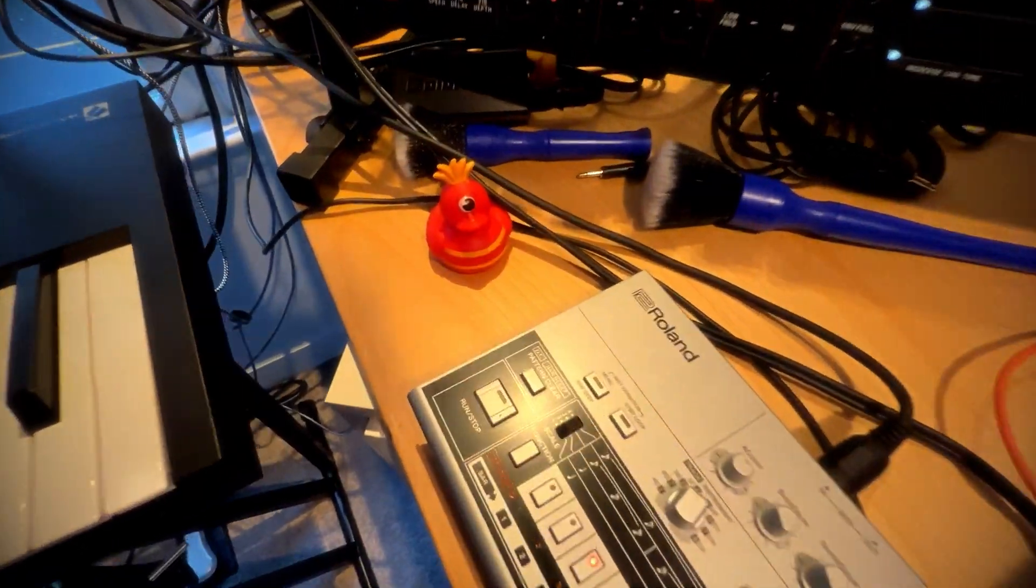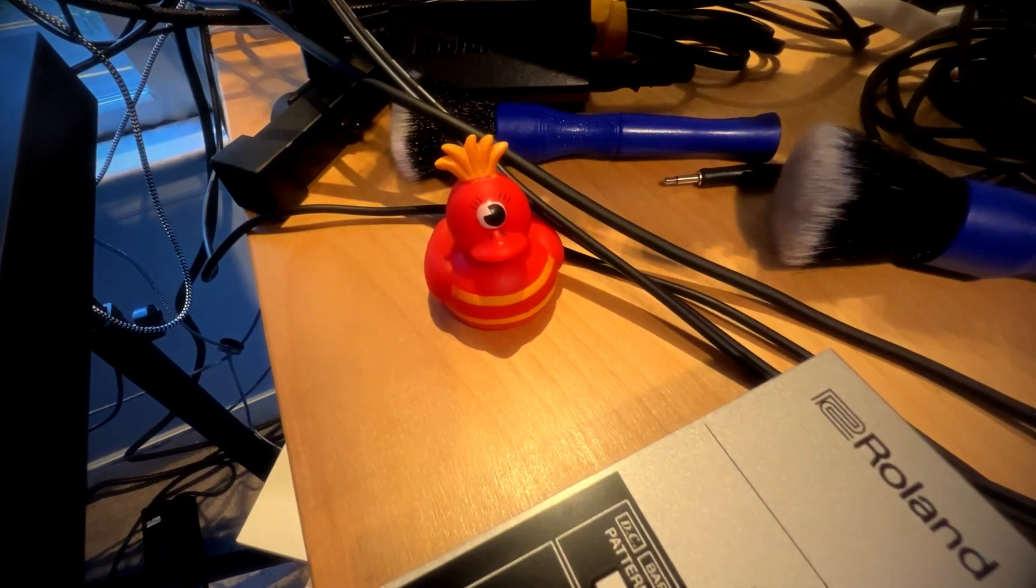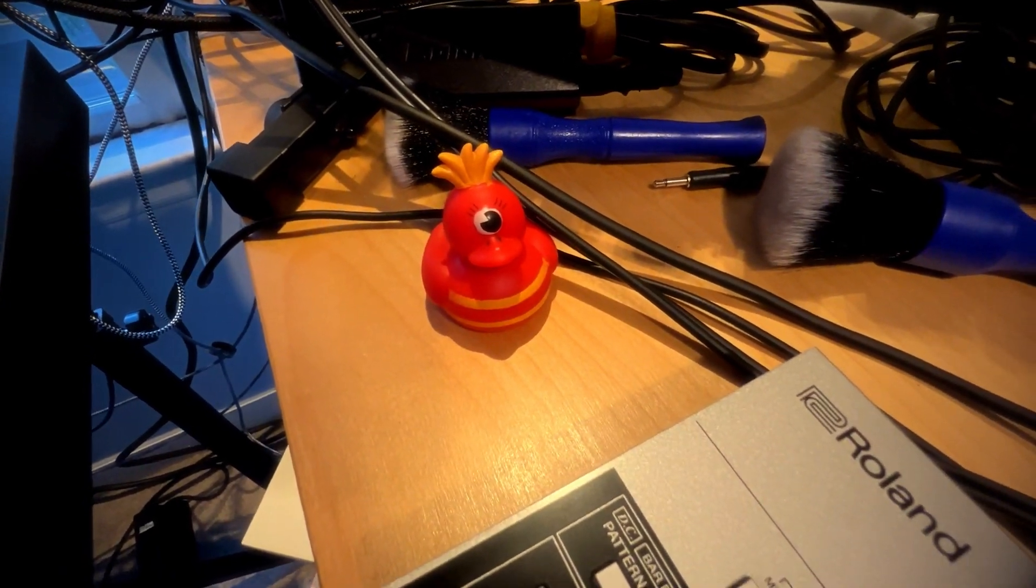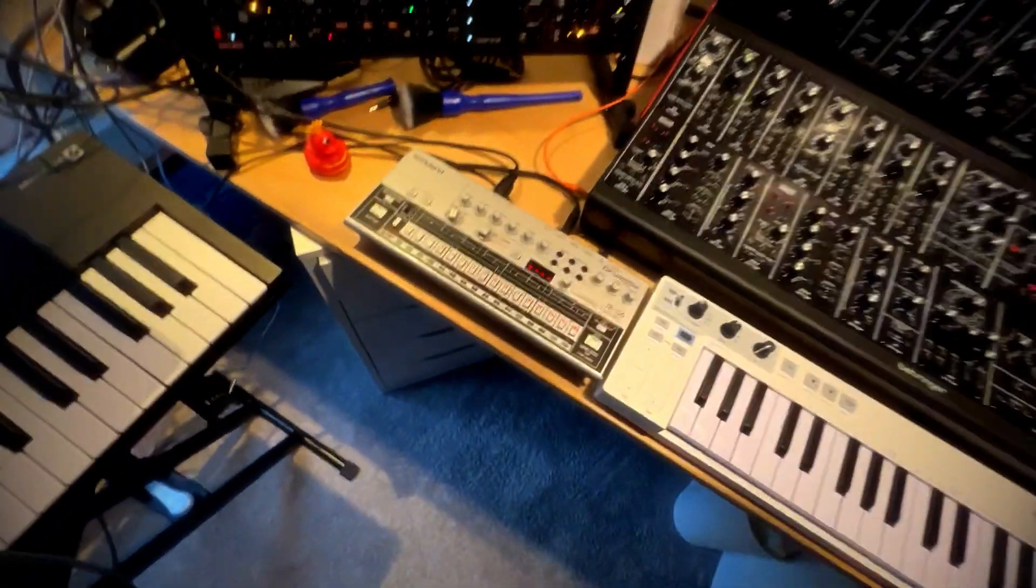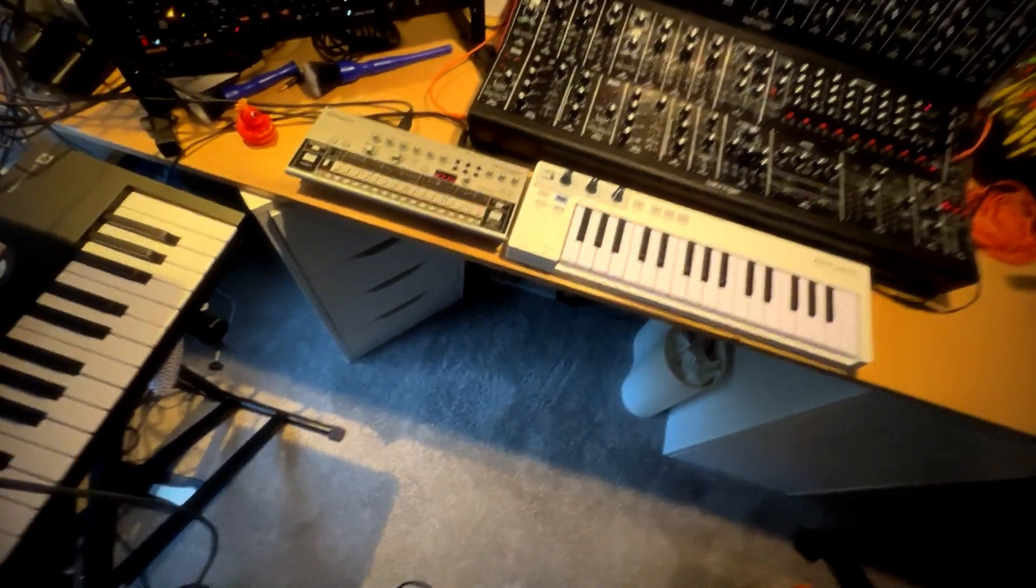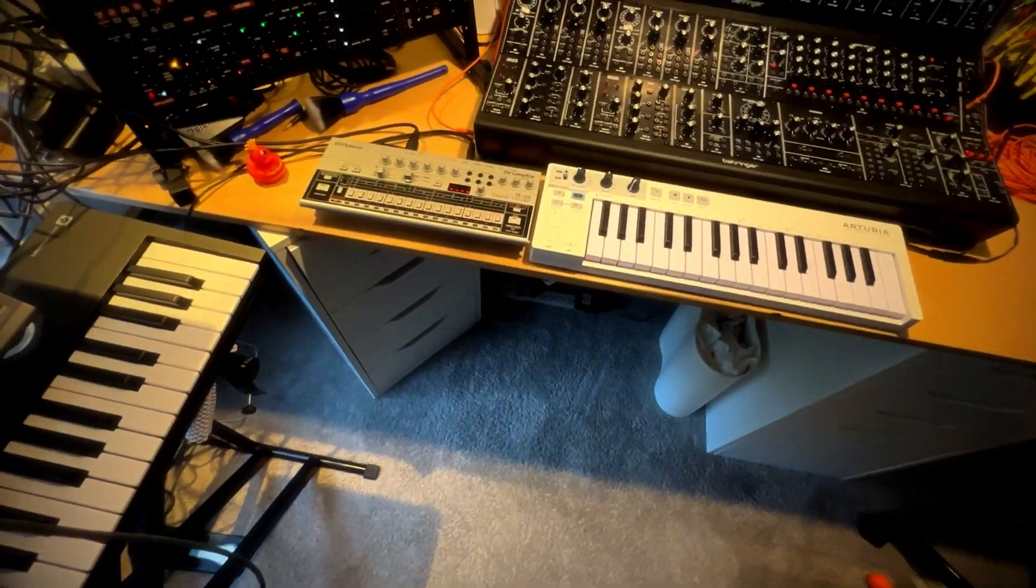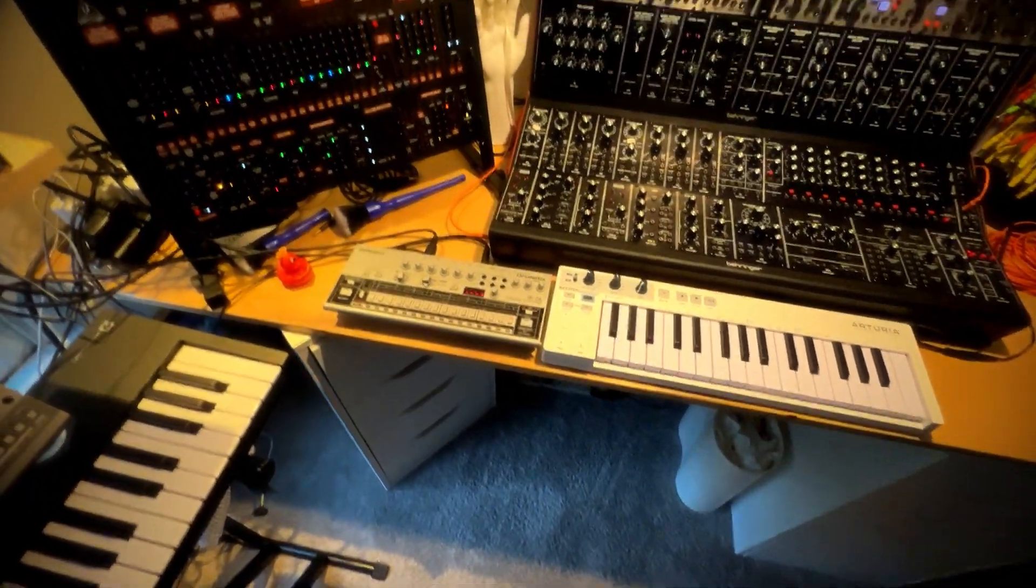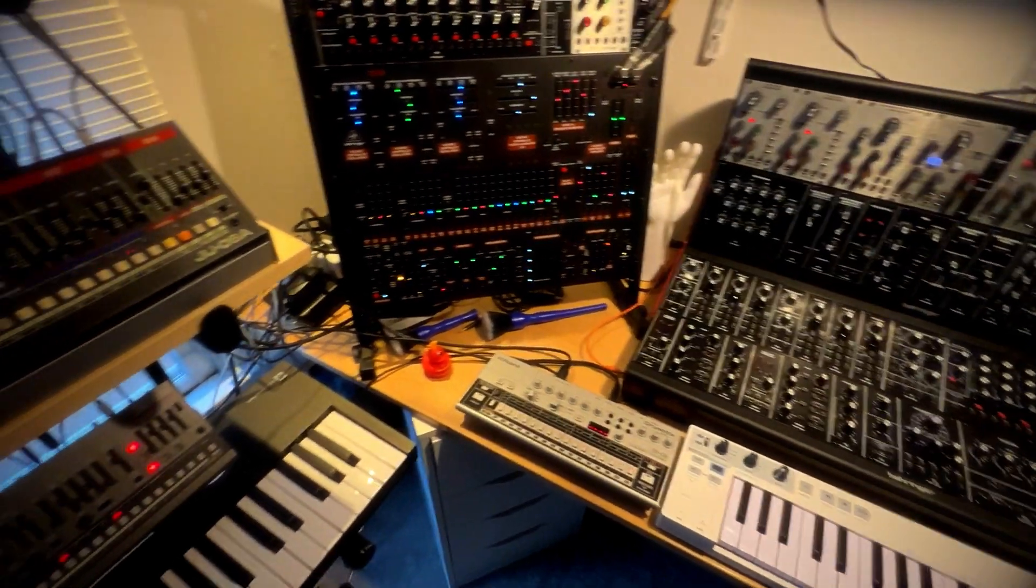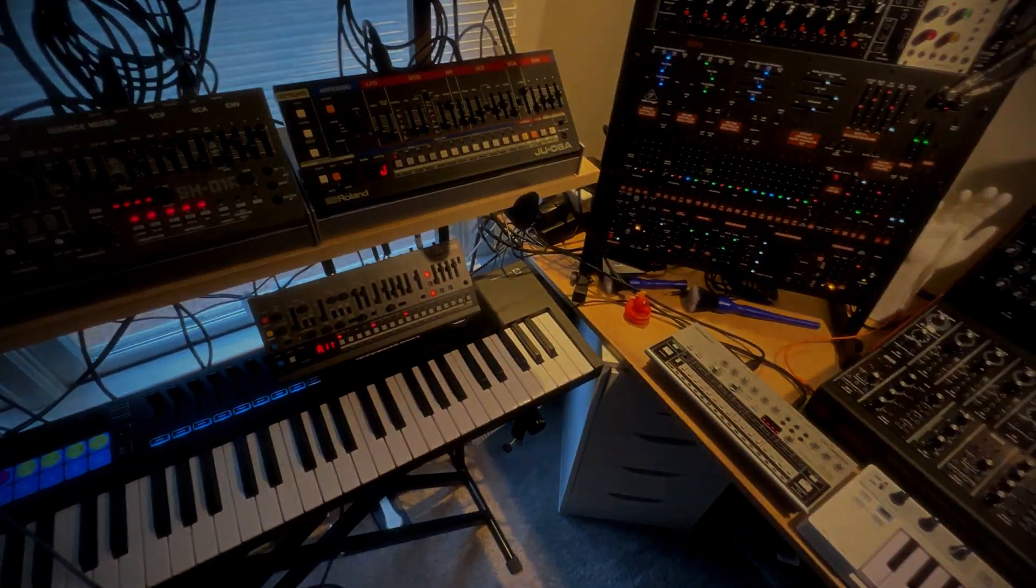And last but not least, the Monodux himself. Hope this has been fun for you. And I hope you all have a safe and happy Halloween and fall season. Take care.